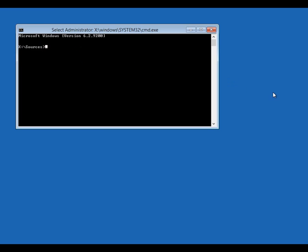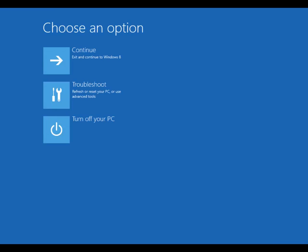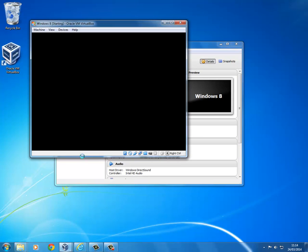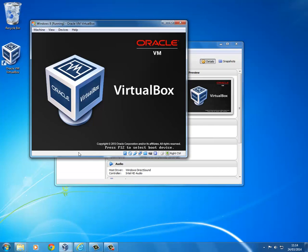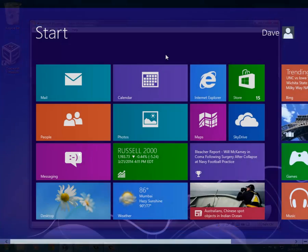Type in bootrec forward slash fixMBR. Type in exit, then turn off your computer. Restart Windows, but don't press a key when the message appears. Once again, Windows should initialize.